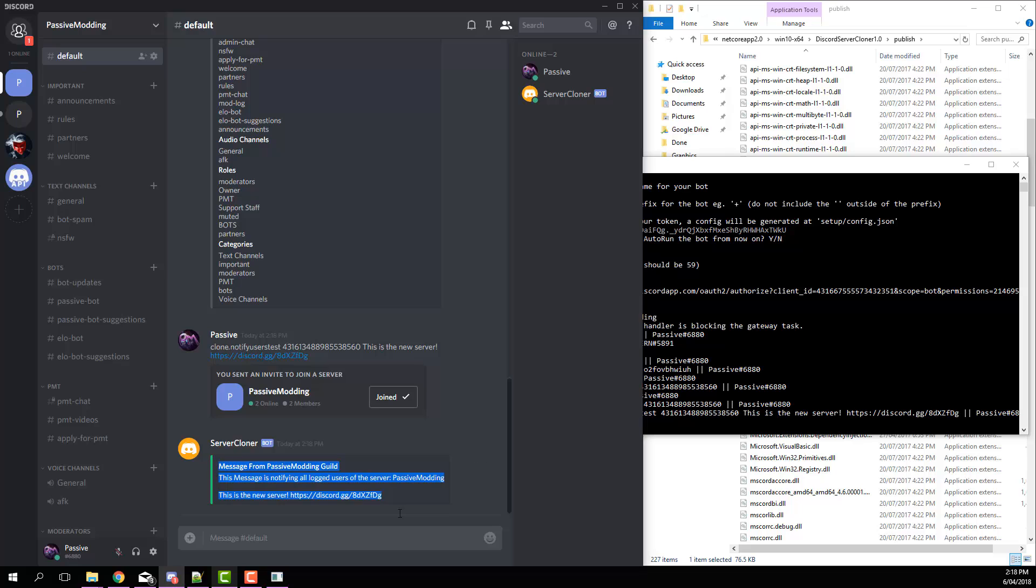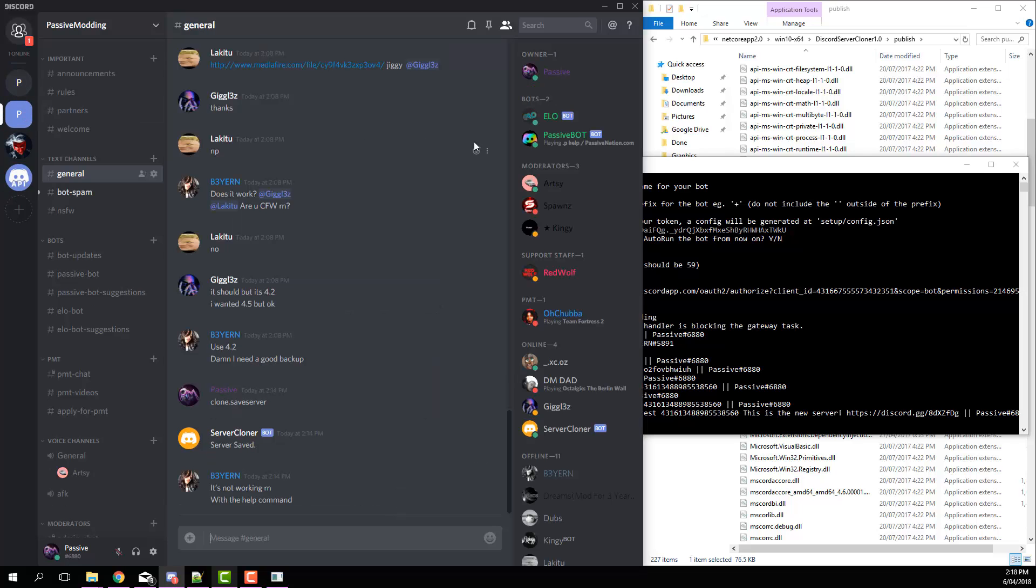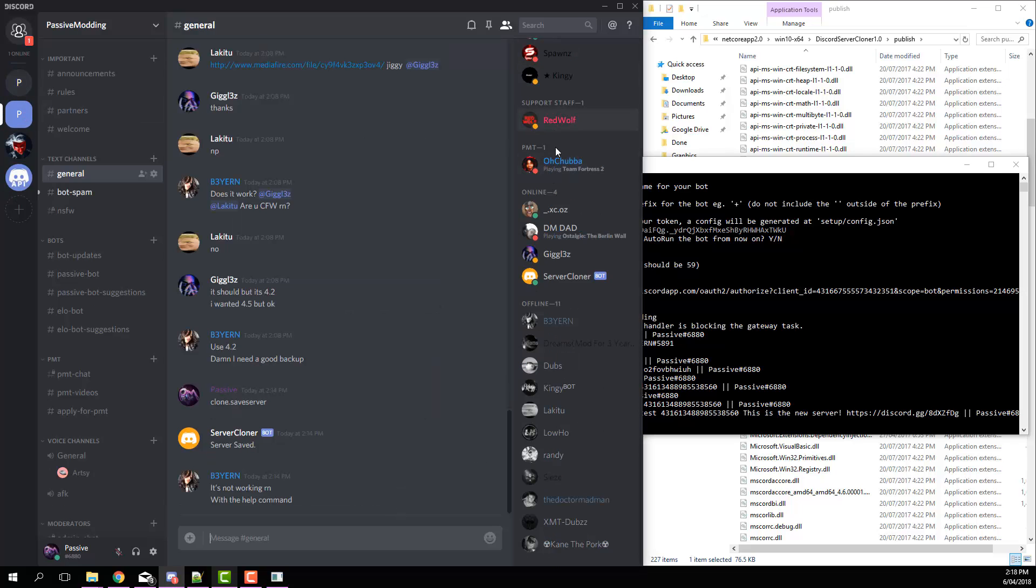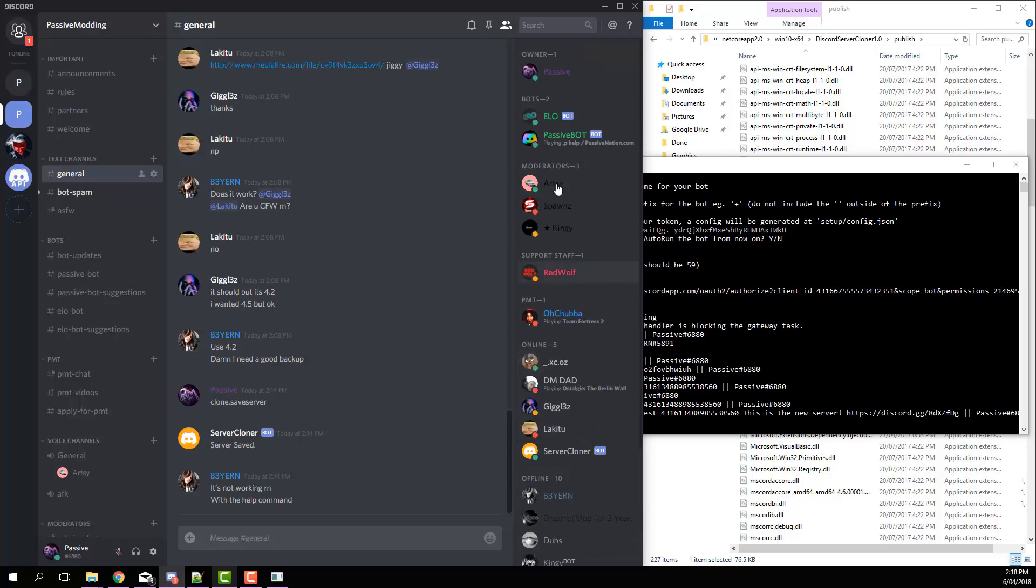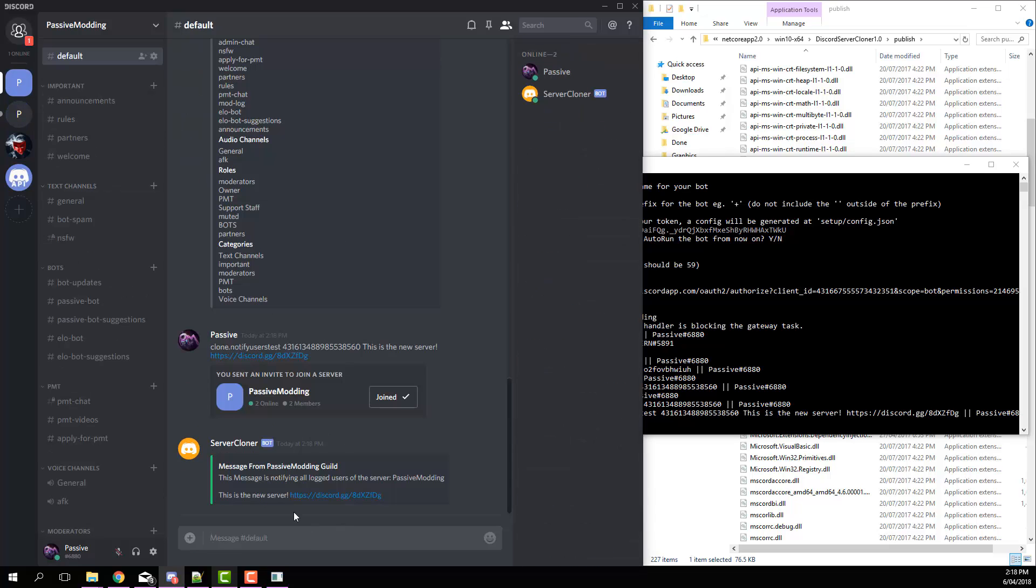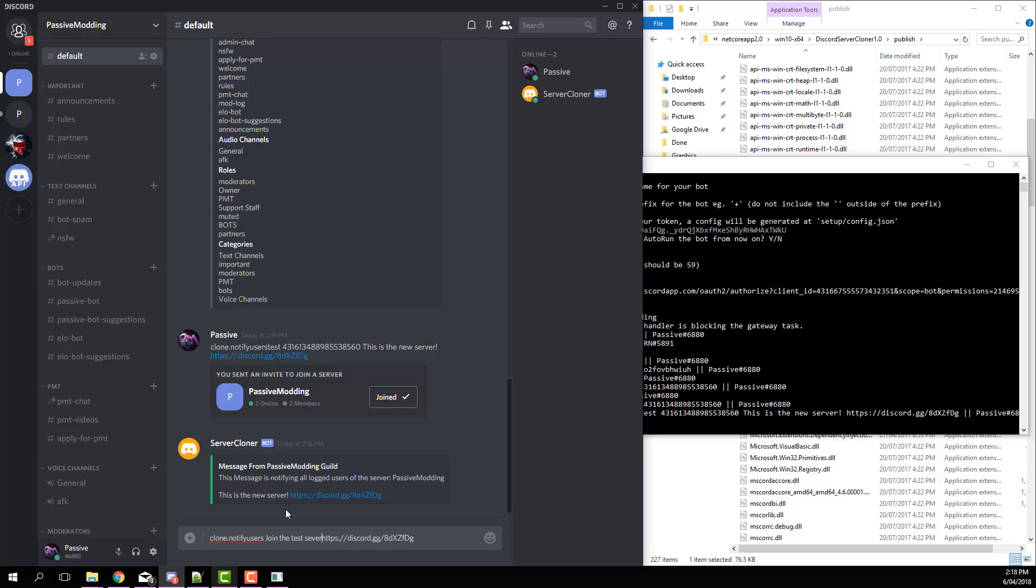Now the same thing works for the notify users command, except it won't send it in the channel, it'll send it to every single user from the previous server. So I'll just do that now. Clone dot notify users, and then join the test server.